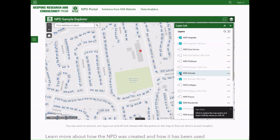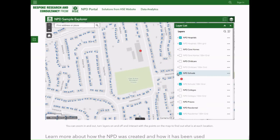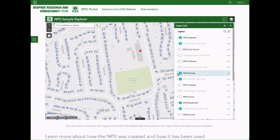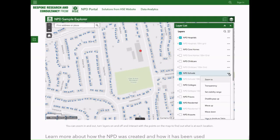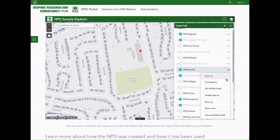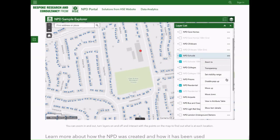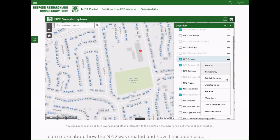For example, the NPD can be used to minimise the risk associated with major building works by construction or utility companies, or to enable telecoms providers to optimally position mobile communications masts.